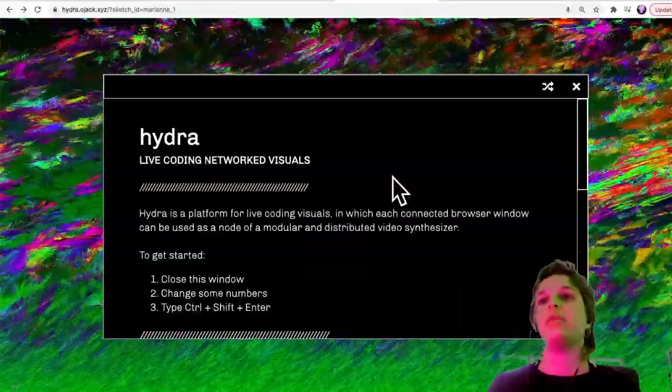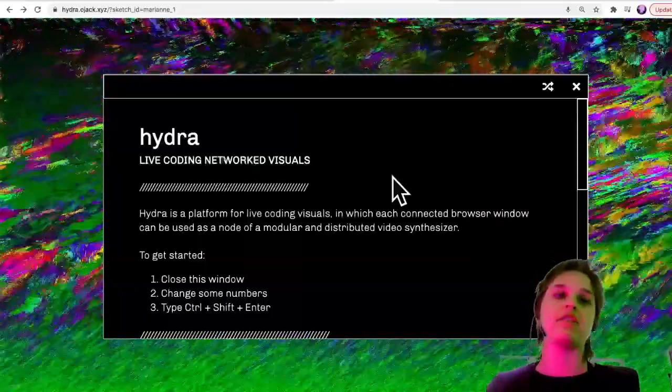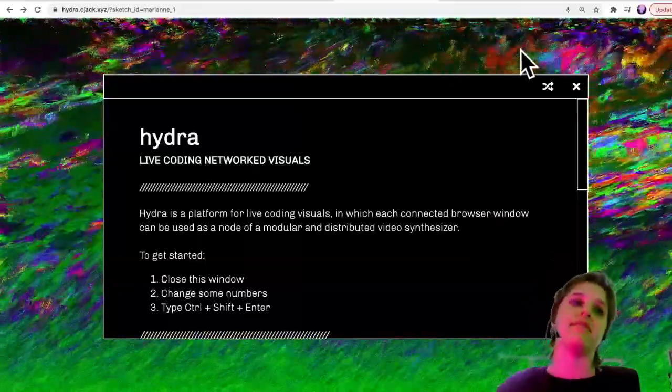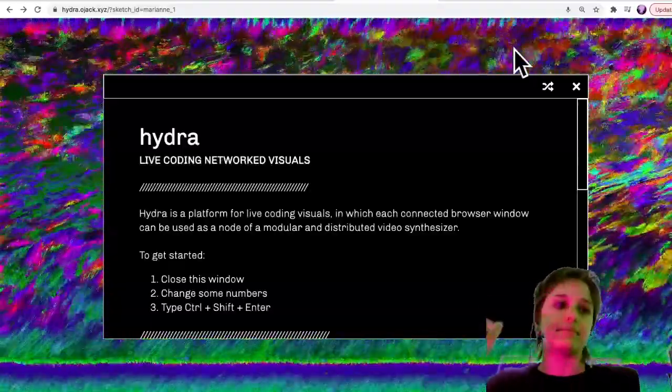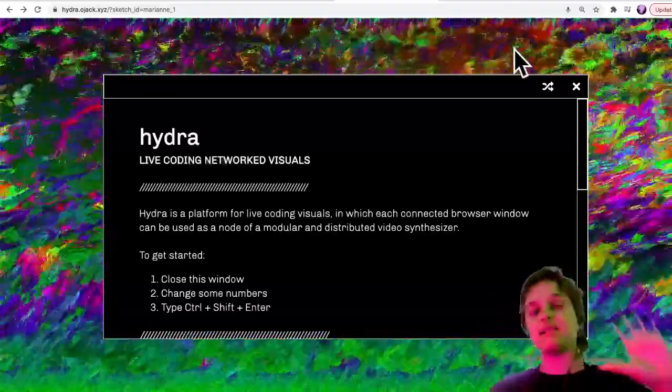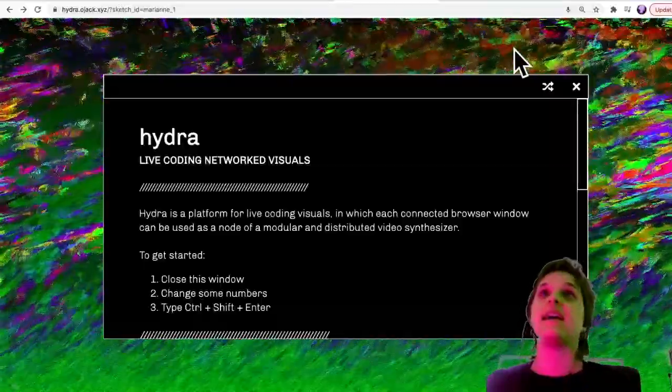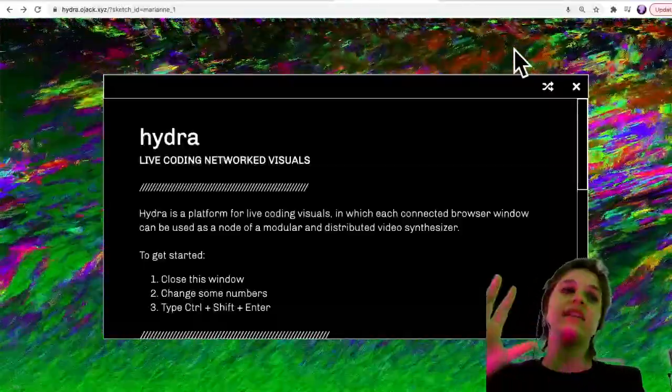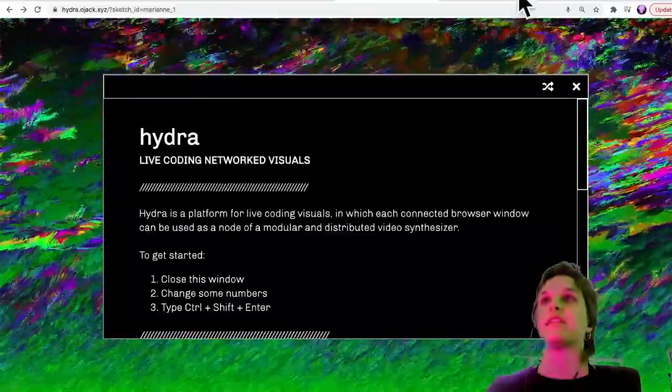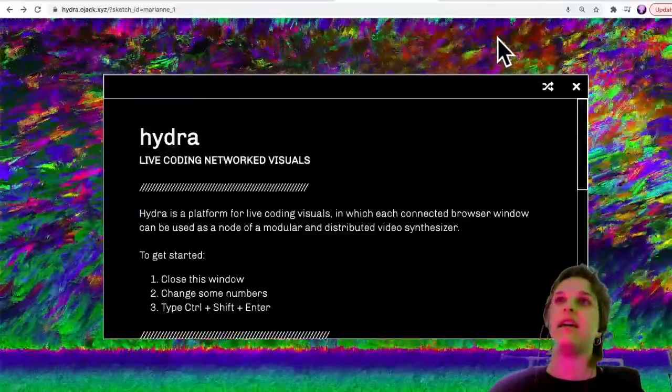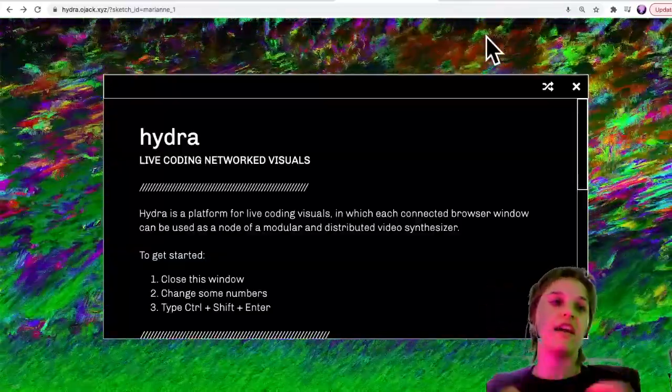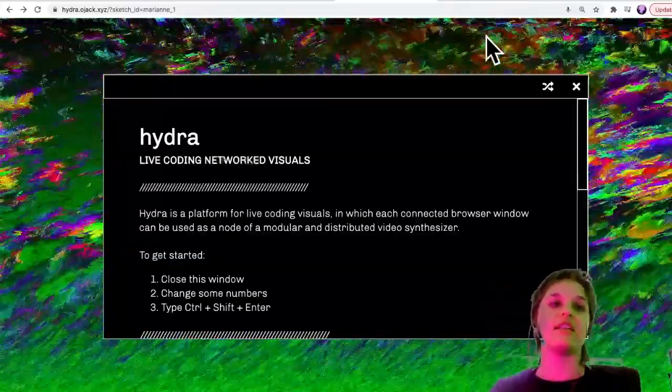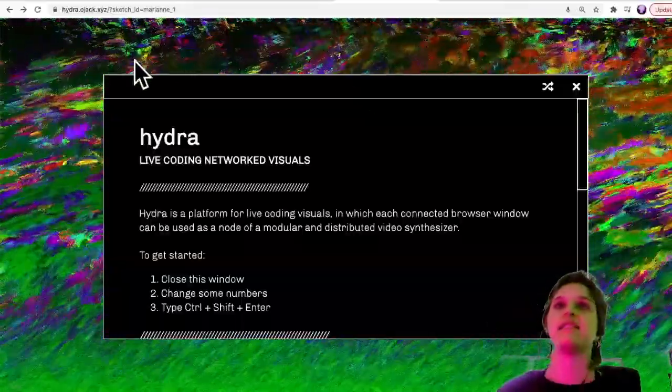You could also use it for live performances or in different ways. Right now it's already been included in our website and we're already using it. It's already set up within this example, but I wanted to show you a little bit more about Hydra so that if you wanted to write your own effects or customize the visuals you could know where to do that.